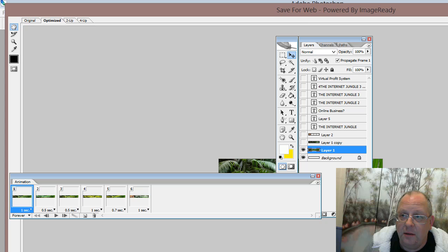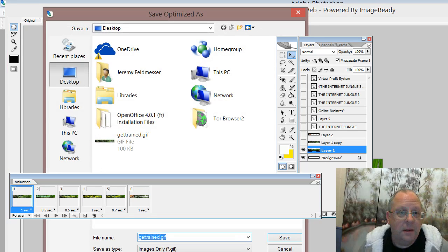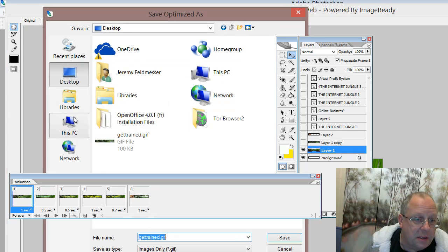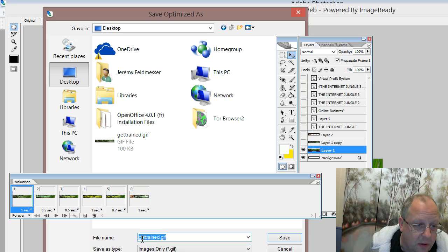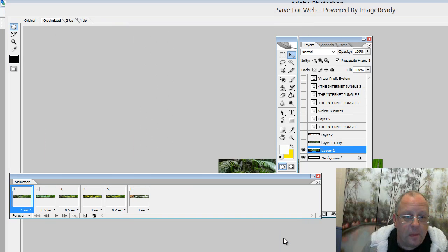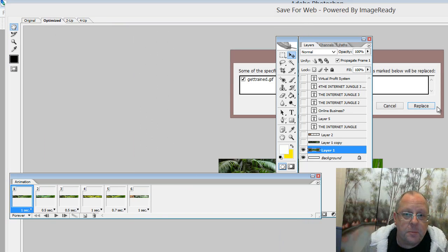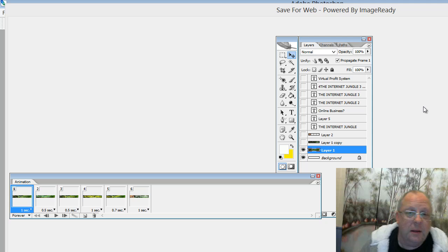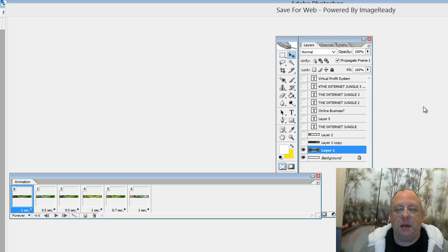So then I say save. And it asks me where to save it. So I'm going to put it to the desktop and call it GetTrain.gif. And it does its magic.